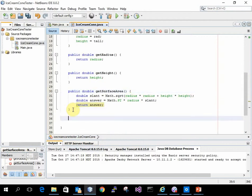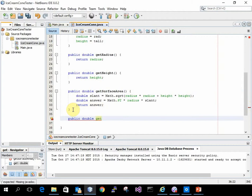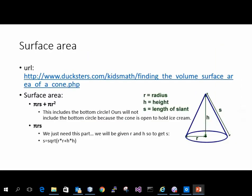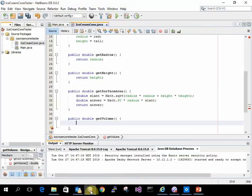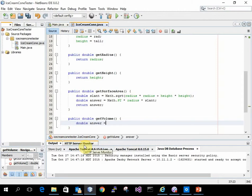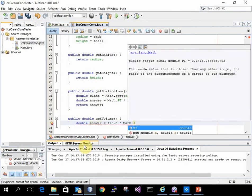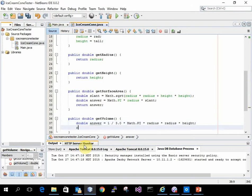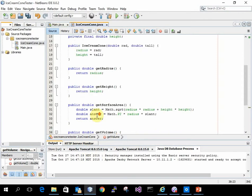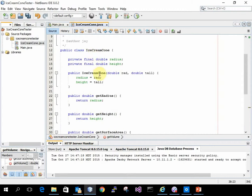I need to do the same thing. For volume, my volume is one third pi r squared h. So this is one third pi. So this is my entire class of ice cream cone.